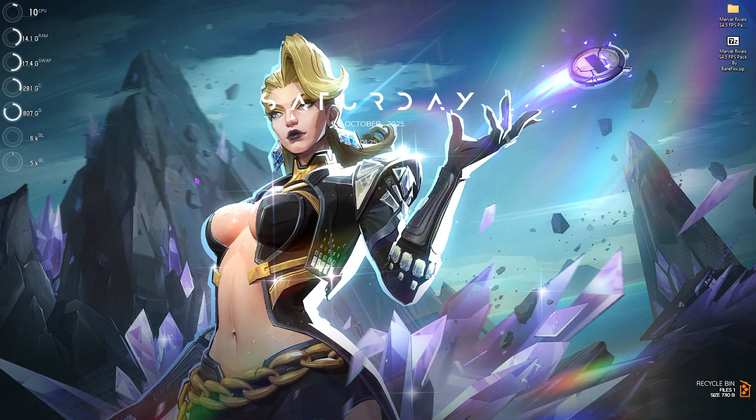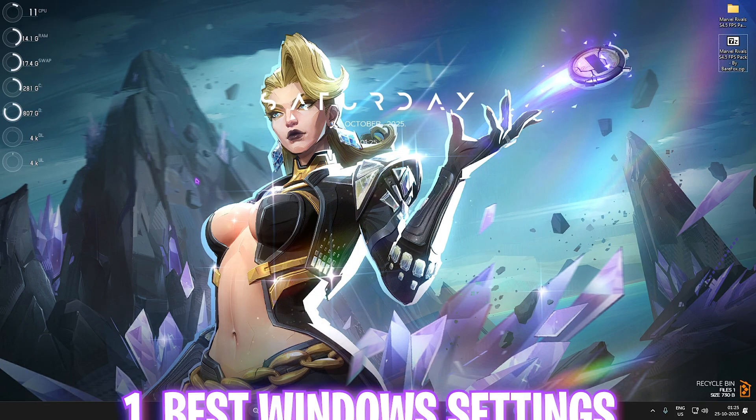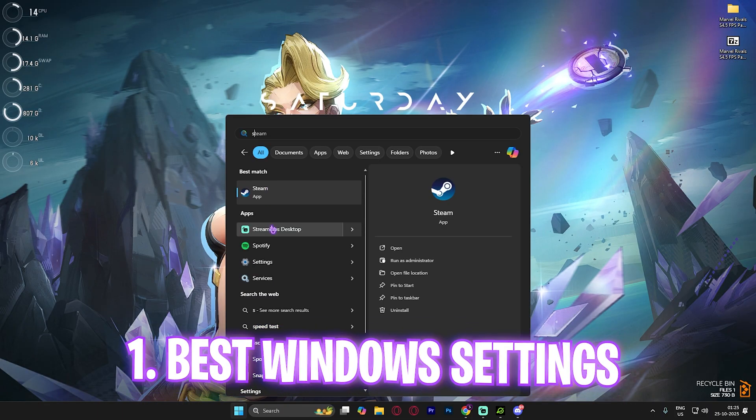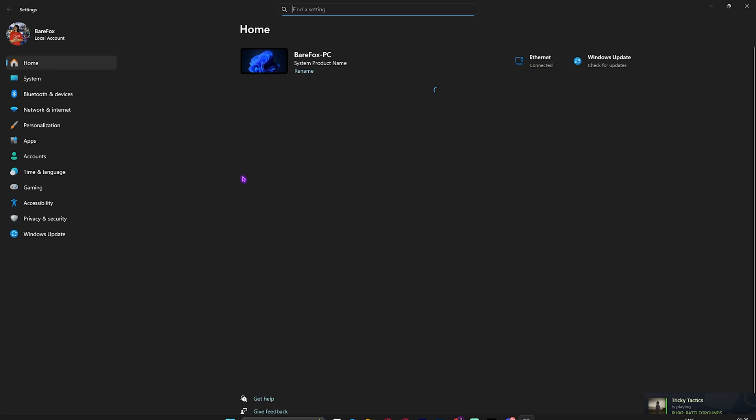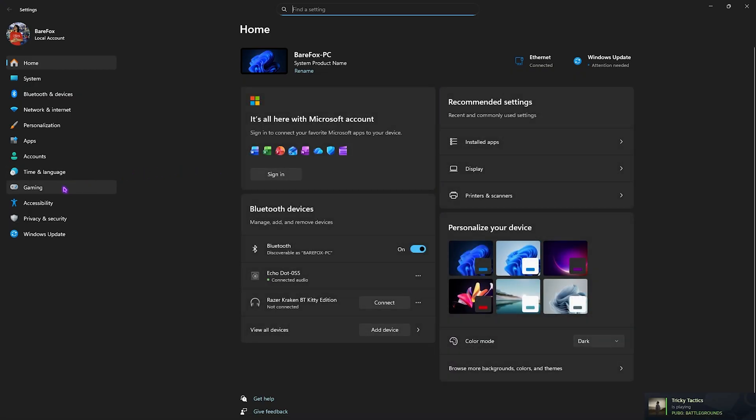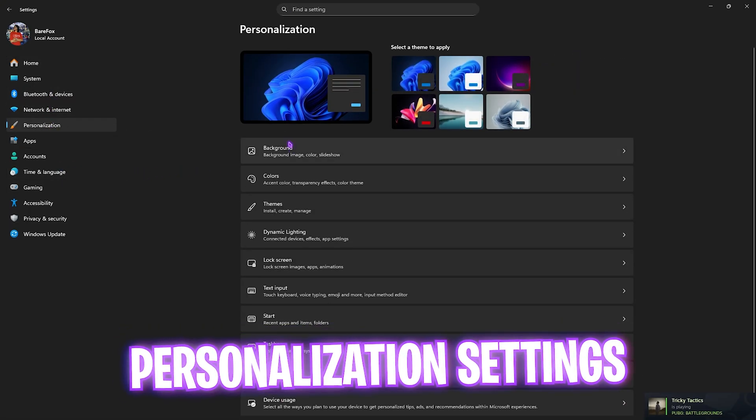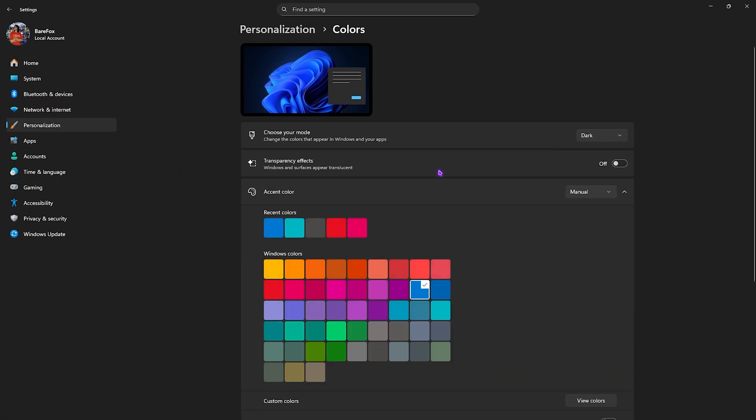Step number one is the best Windows settings. Simply search for settings on your PC, come down to personalization, head over to colors and then disable transparency effect. This will disable windows and surfaces appearing translucent which consumes your system's performance a little bit.